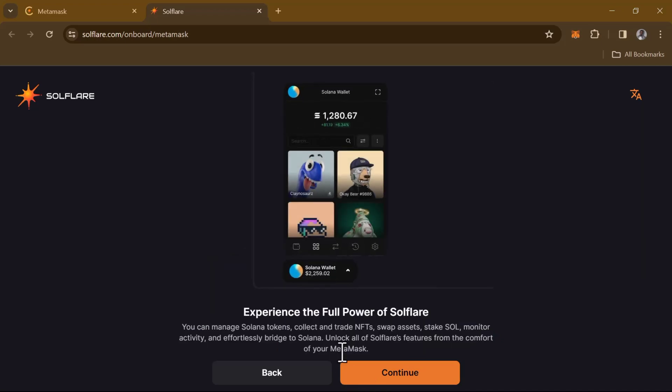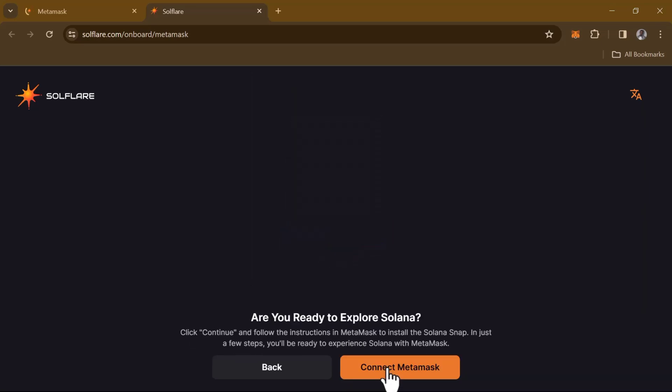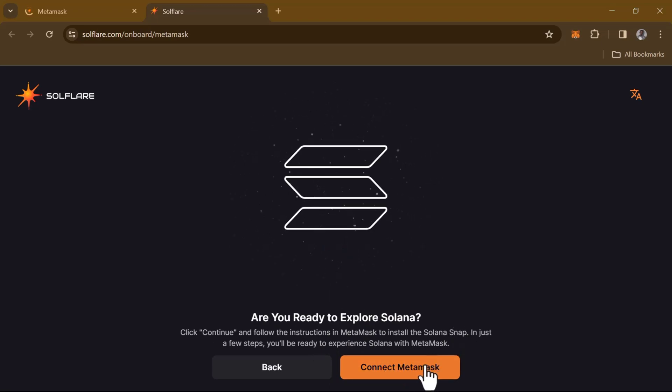Click on Continue again, and click on Continue, and then follow up by clicking on Connect to MetaMask.